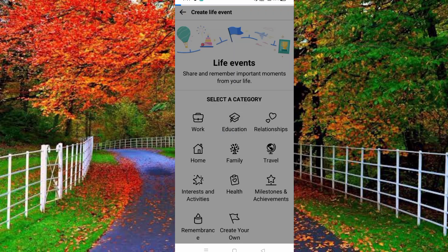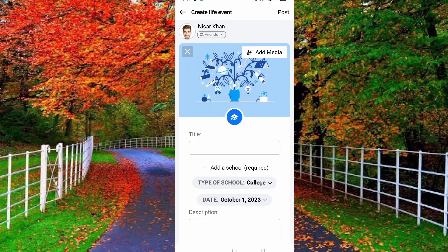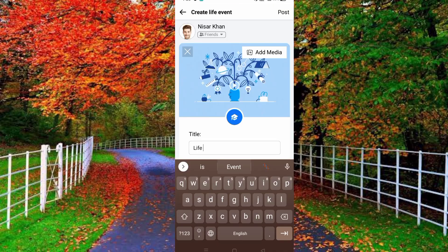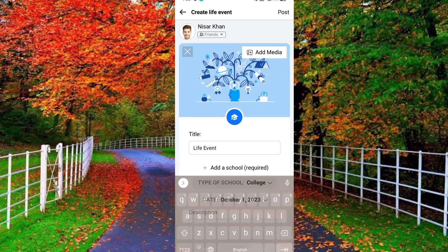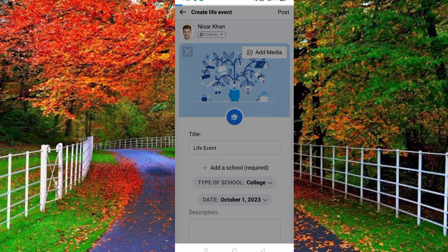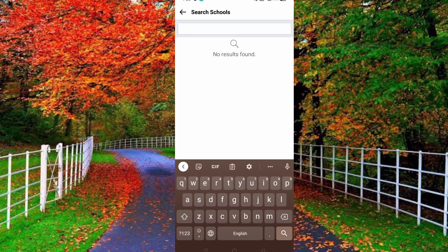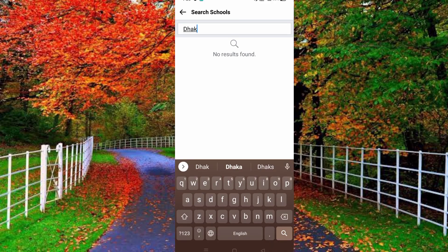Now tap on 'Enter a title' and type a title. For example, I typed 'Life Event' as the title. Now go back and tap on 'Add a school' and type your school name. For example, I typed 'Dhaka' here.